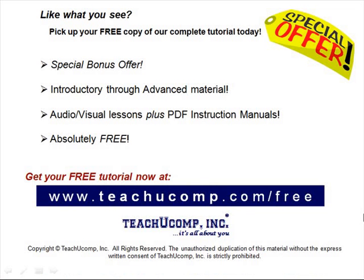Like what you see? Pick up your free copy of the complete tutorial at www.teachucomp.com forward slash free.